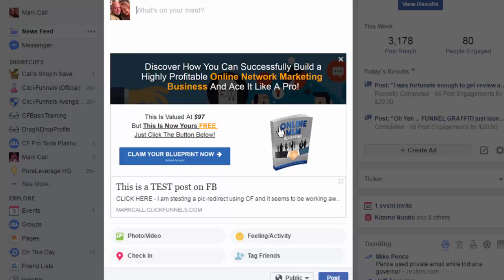It's kind of cool. But the advantage again is sometimes you can't post a JVZoo link. Sometimes you can't post other affiliate links because Facebook blocks it. Now using your ClickFunnels account, you can create a social image picture redirect. And it's kind of cool.